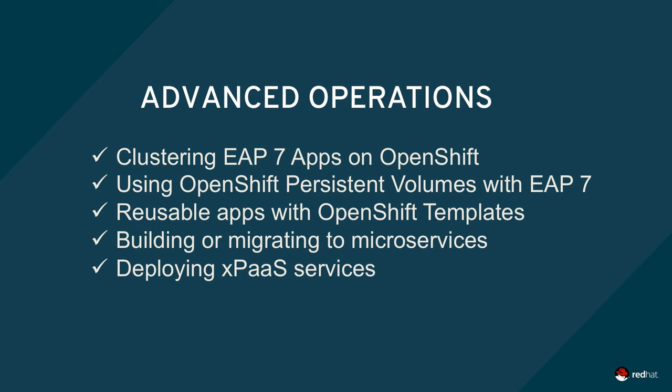In this screencast, you learn how to create and deploy apps to JBoss EAP7 running on OpenShift. This works fine for smaller projects, but as projects grow, so does the need to employ advanced features.